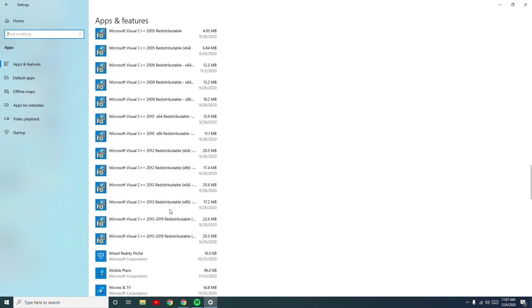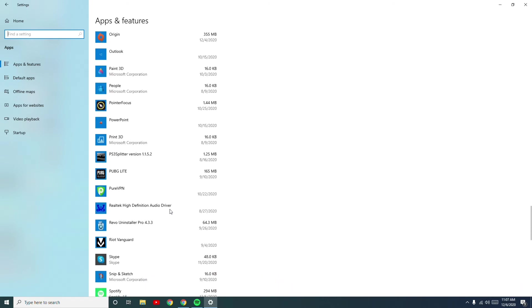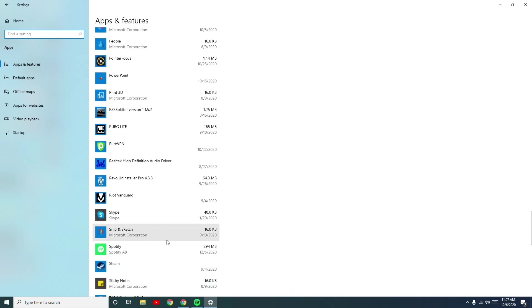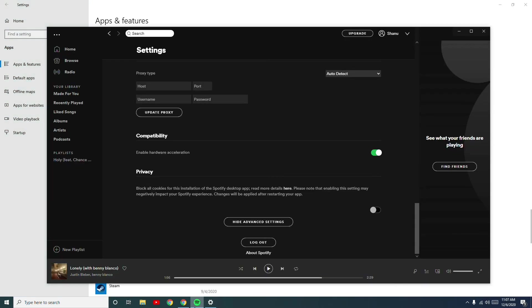Select the Spotify app, then click on the Uninstall button. Then reinstall from the Microsoft Store and try to open Spotify once again, which will most probably fix the issue.